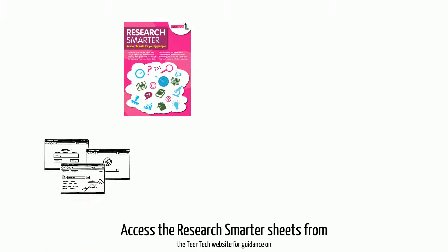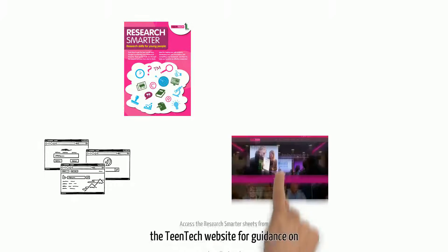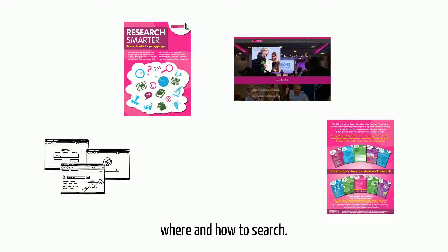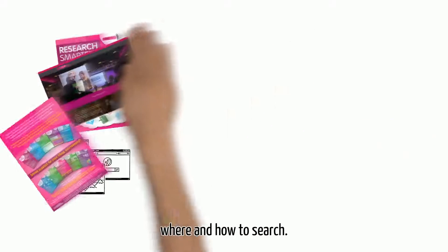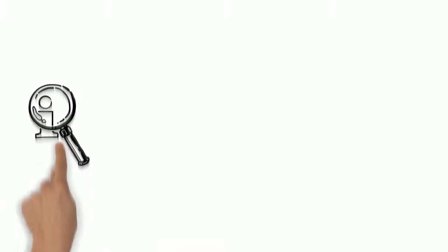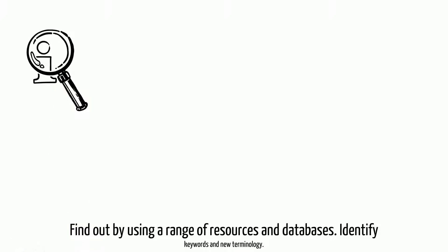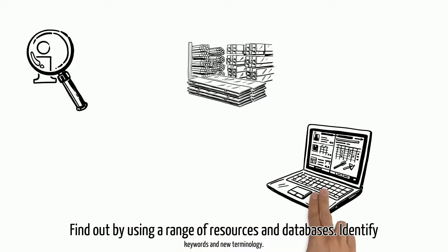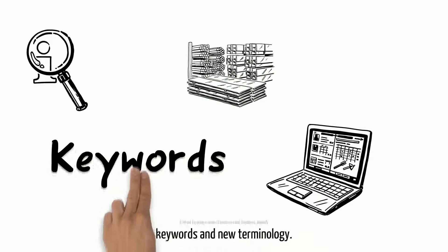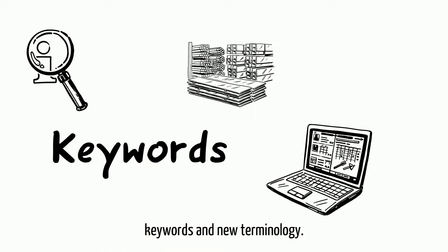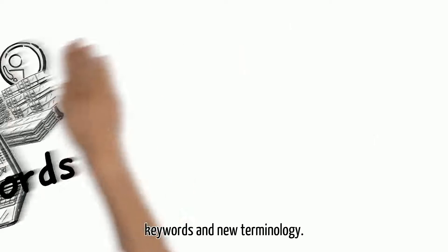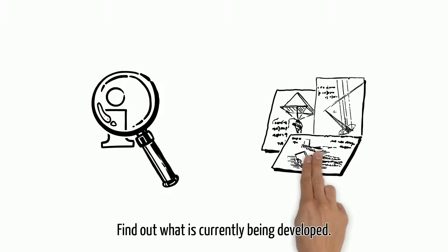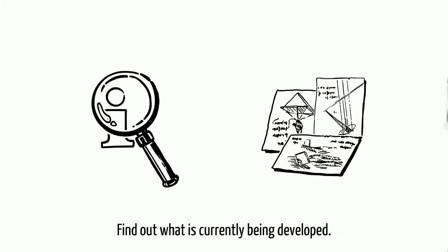Access the Research Smarter Sheets from the TeamTech website for guidance on where and how to search. By using a range of resources and databases, identify keywords and new terminology. Find out what is currently being developed.